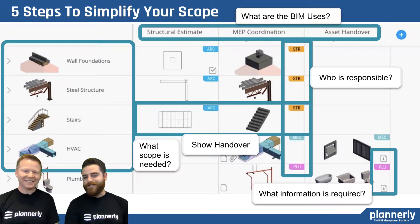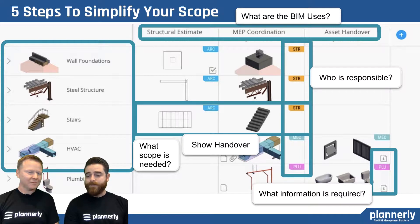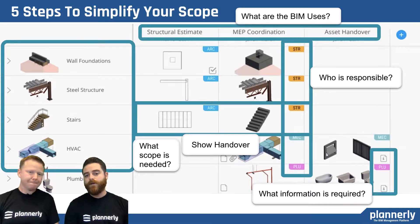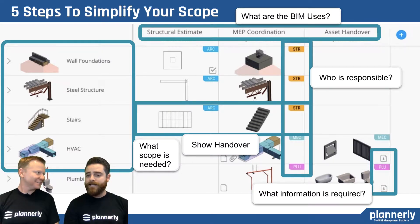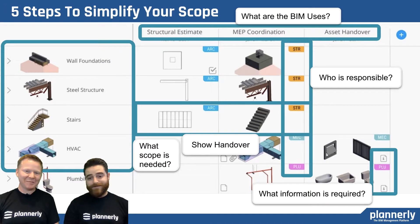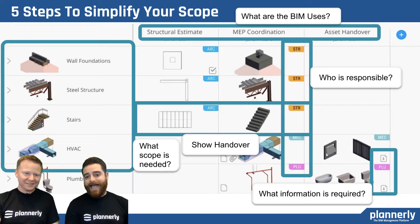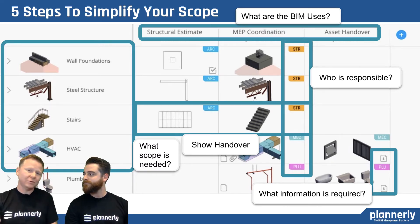Another example: an owner who always worked with the same contractor had been spending lots of time providing information for almost every component in a model. But when they sat down and actually asked what information was important for specific elements, they ended up having a 45-minute conversation on the exact scope they needed. They started saving hours of time on all future projects by minimizing to just 17 parameters and only a few dozen pieces of equipment they were really interested in having after handover. Suddenly everybody understood the scope — not just their own, but also that of all the parties they were working with. It's an incredibly powerful moment.